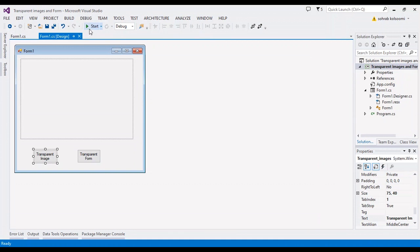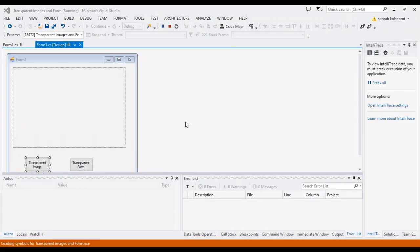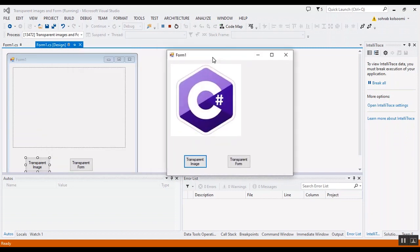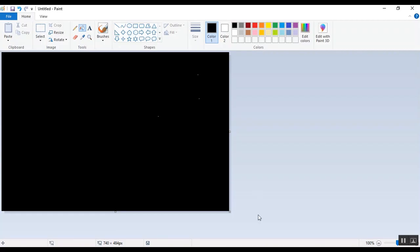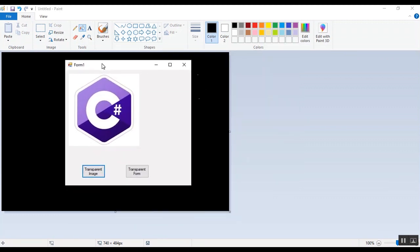Now I should run the project and show the result to you. It takes a bit of time. Okay, I should add a black background to show you the effect of the process. I open Paint and add the black.